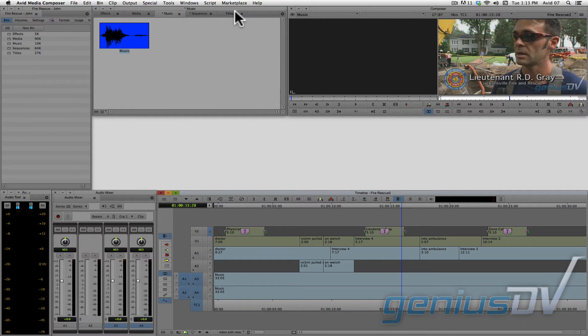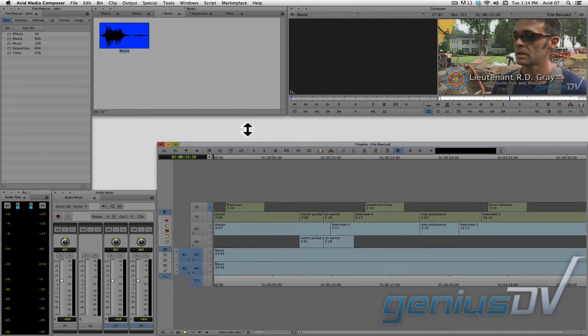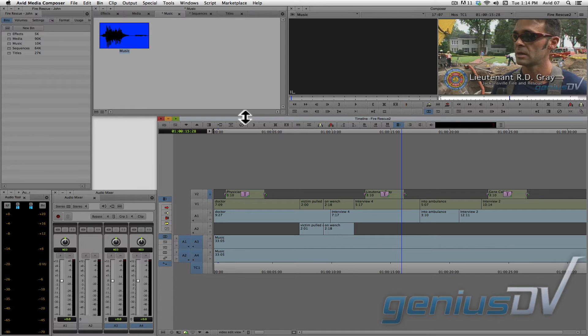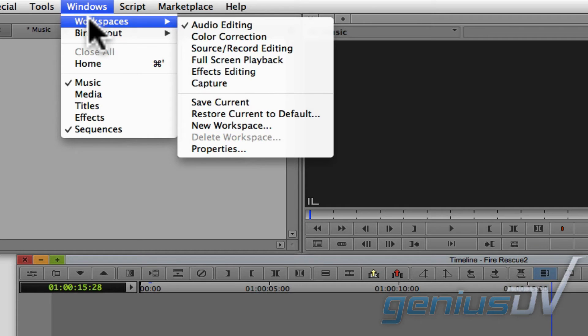Now you can change the workspace to your liking. So, for example, you may want a larger timeline area for the audio editing workspace. For Media Composer to remember the new window arrangement, navigate back to the Windows menu and choose Save Current.